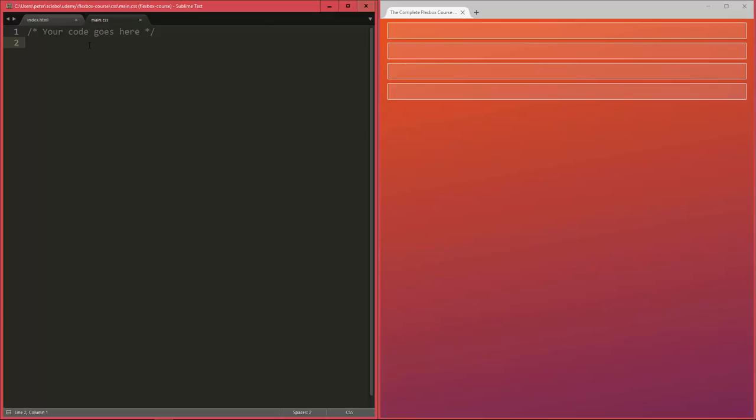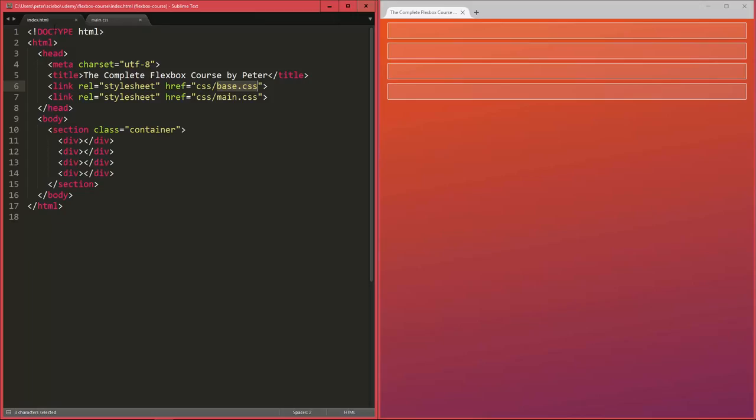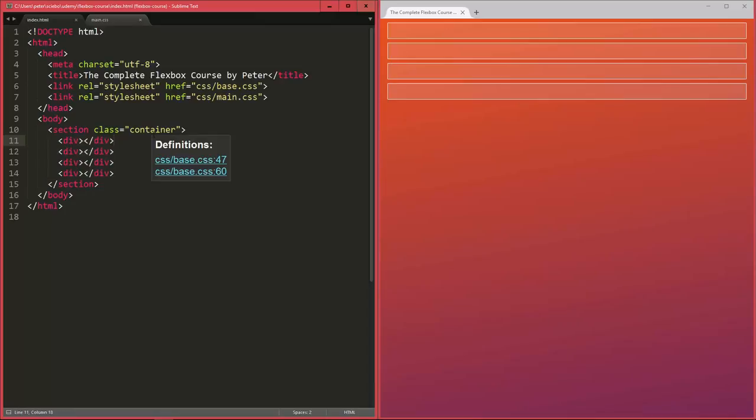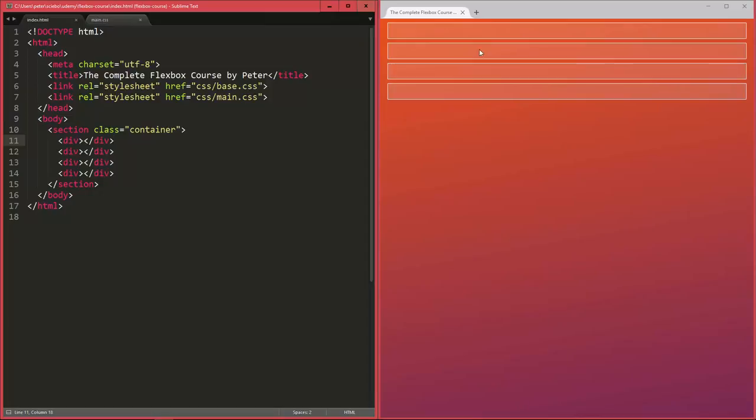Alright, so as you can see right now, we're not using any Flexbox styles at all. So we just have four divs here and a container class. Now in the base CSS file, there's no Flexbox properties or anything like that for the container class. So right now, there are only styles like the background and so on. So what you see here in the browser are just four elements, four divs, that have display block by default. So they are aligned like this, as you're probably used to.